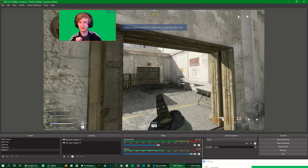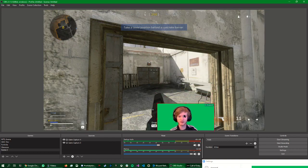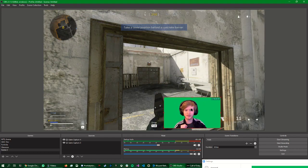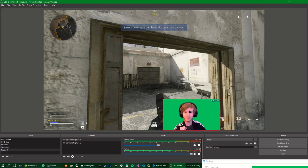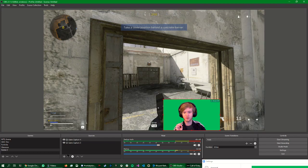So here we have me overlaid in the game. But I've still got this green thing around me. So what do we do?